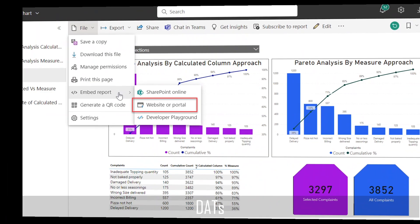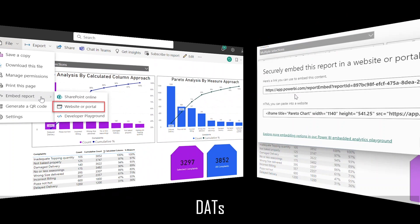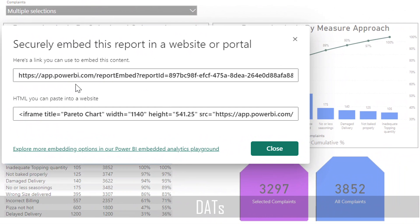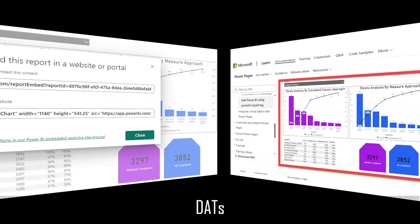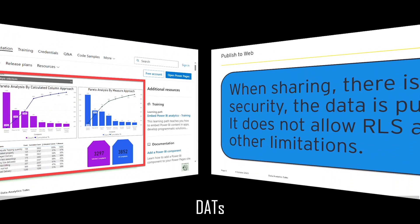I was aware of how to embed a dashboard into a website or portal. I was thinking about the embed report option. I went to Power BI Service, extracted a link which I could use in an iframe, embedded it in the portal, and everything looked fine. I was able to integrate my dashboard into the annual report.